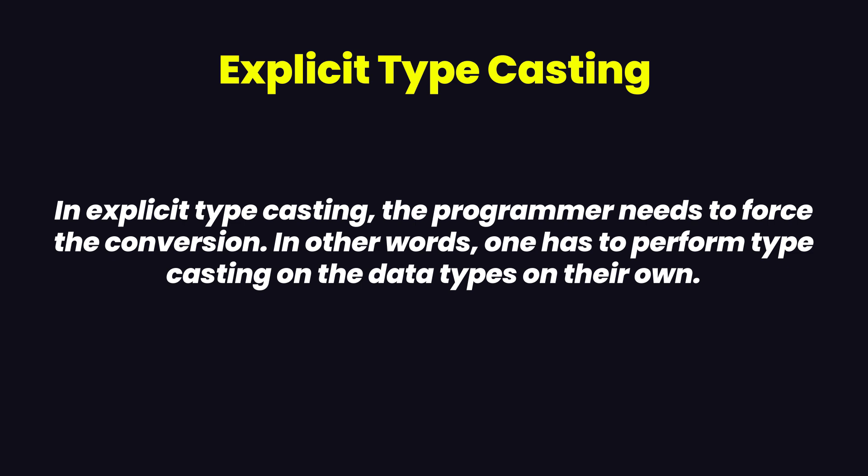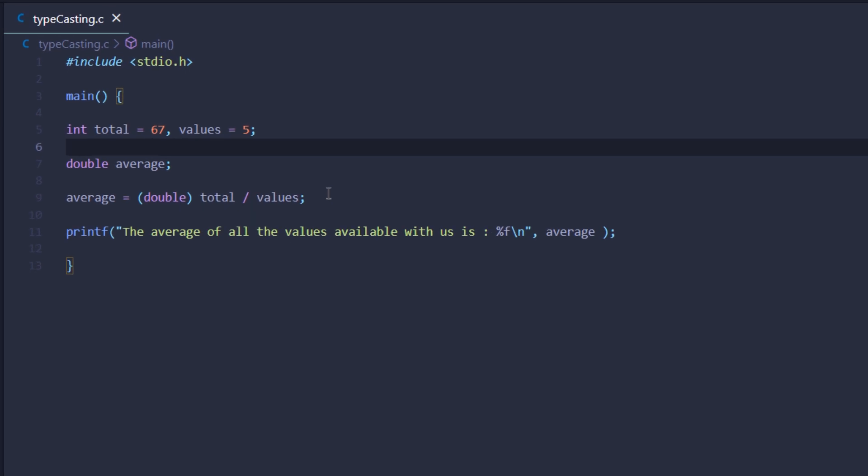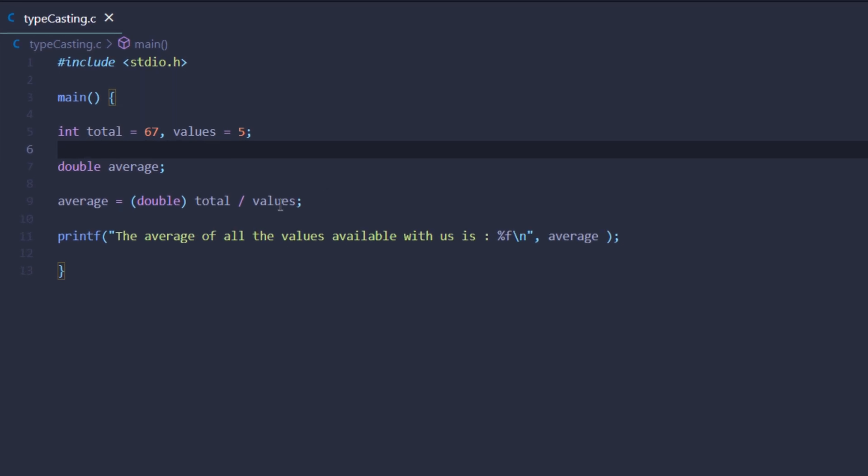Let's take an example to demonstrate explicit typecasting. As you can see, we have a very simple program in which we've created two integer variables - one is total with the value 67 and the other is values with the number 5. Then we're creating a double variable with the name average.